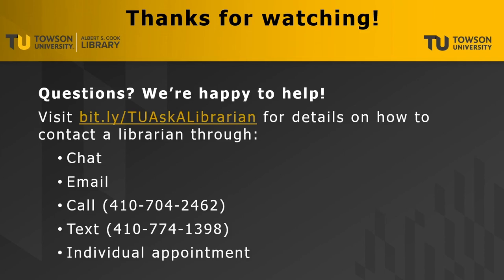Thank you for watching! If you have questions, please visit bit.ly/tuaskalibrarian for details on how to contact a librarian through chat, email, call, text message, or individual appointment. Remember, we're here to help!